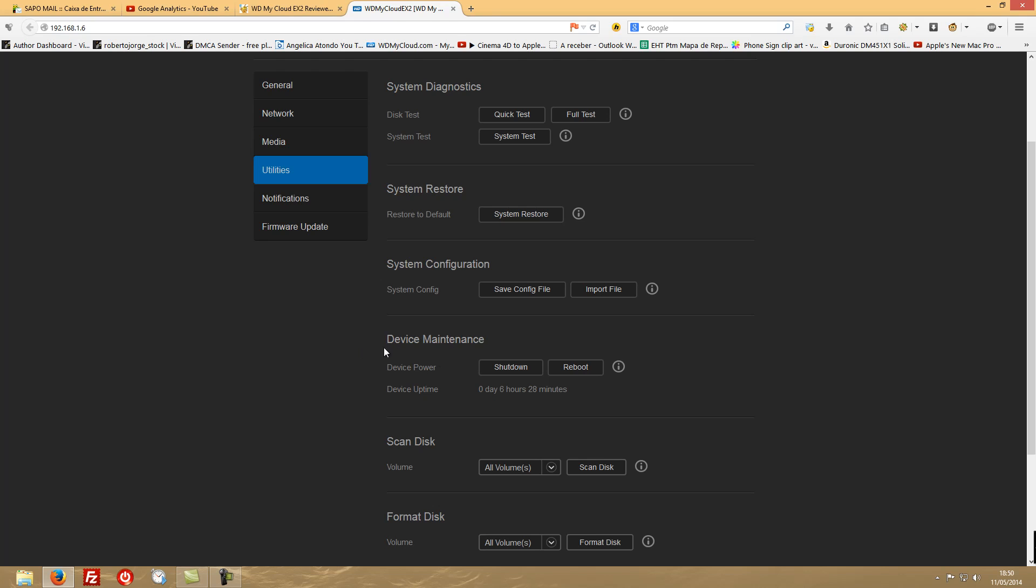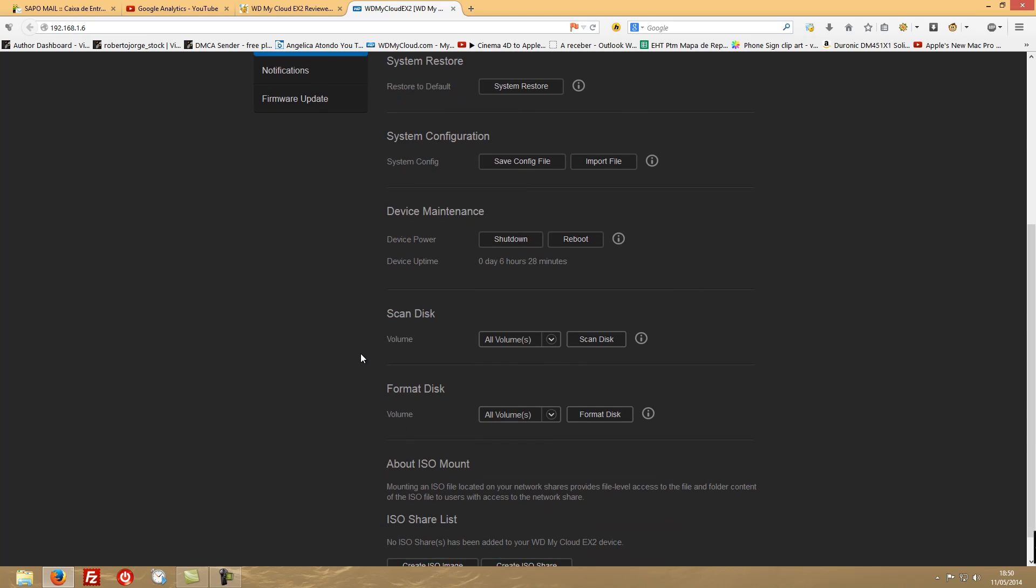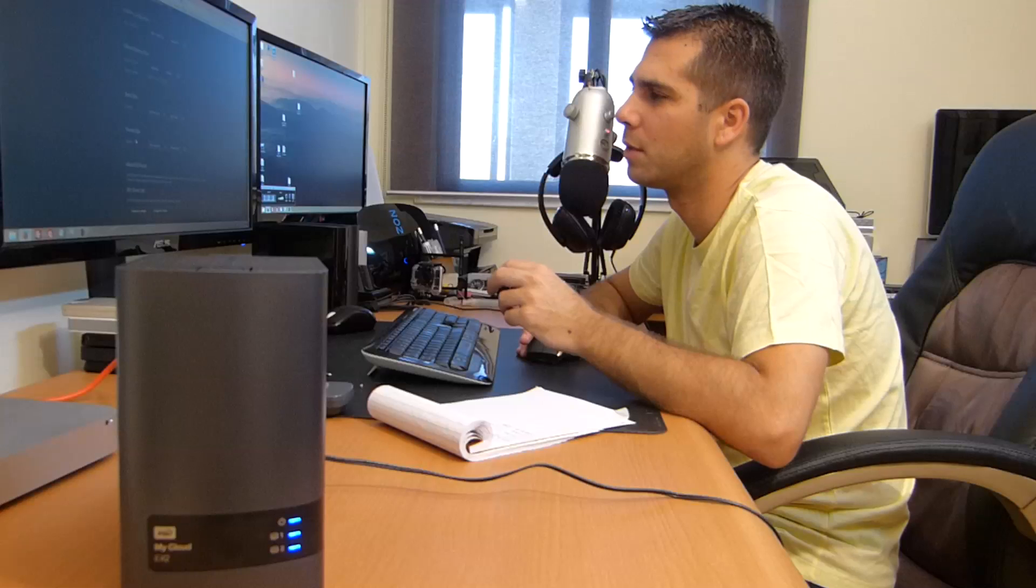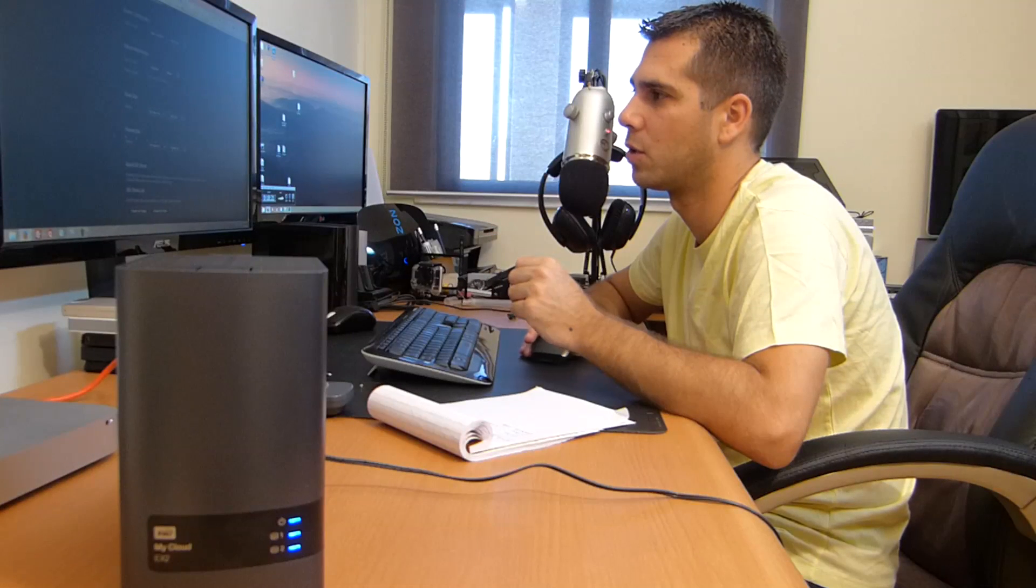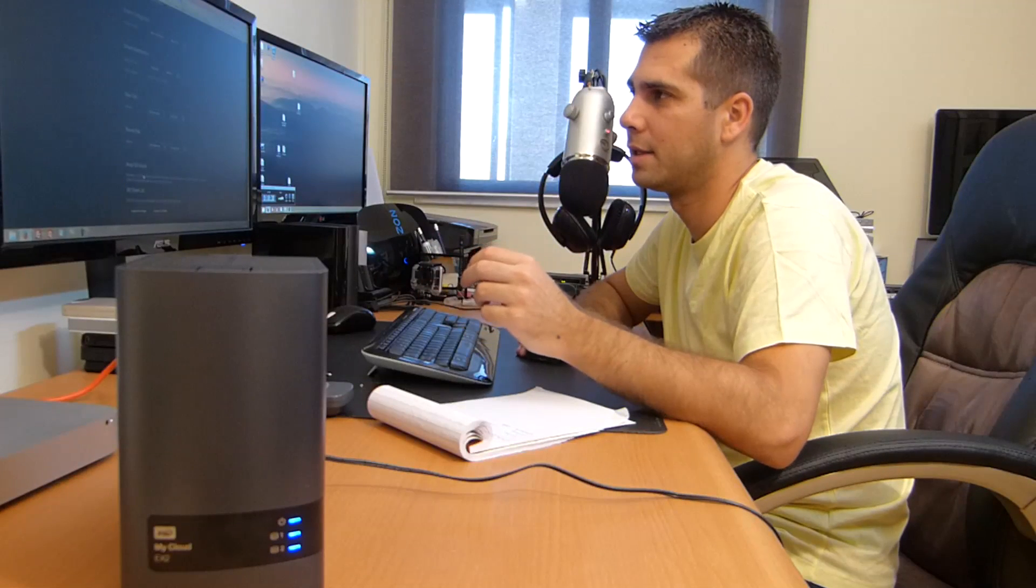Device maintenance - if you want to shut down, if you want to reboot. Scan disk, format disk - so you can format all your volumes or you can format your disk. And then we have ISO mount and ISO share, so you can, if you for example want to place an ISO from one of your DVDs, you can do that and easily share with your network.